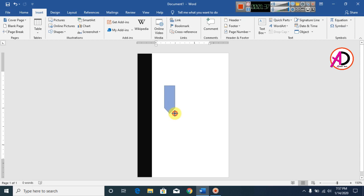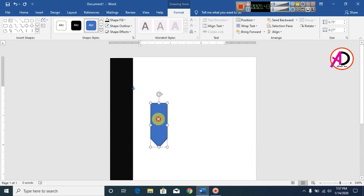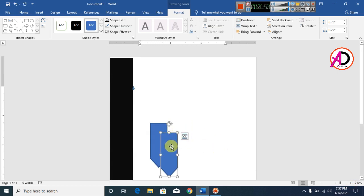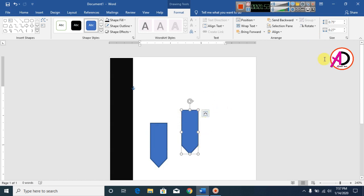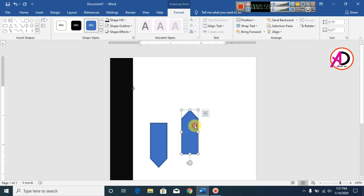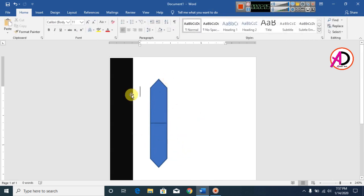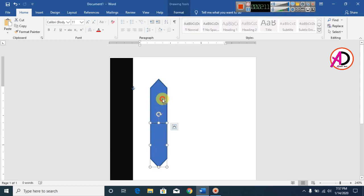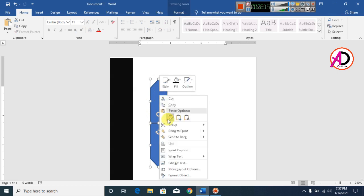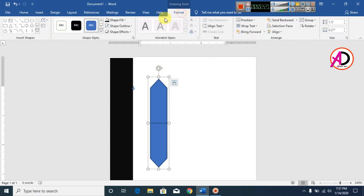Zoom in the page and press Ctrl+D to duplicate the shape. Now rotate this shape and flip it vertical. Adjust the shapes. Then hold the Ctrl button and click both shapes, then right-click and click Group.